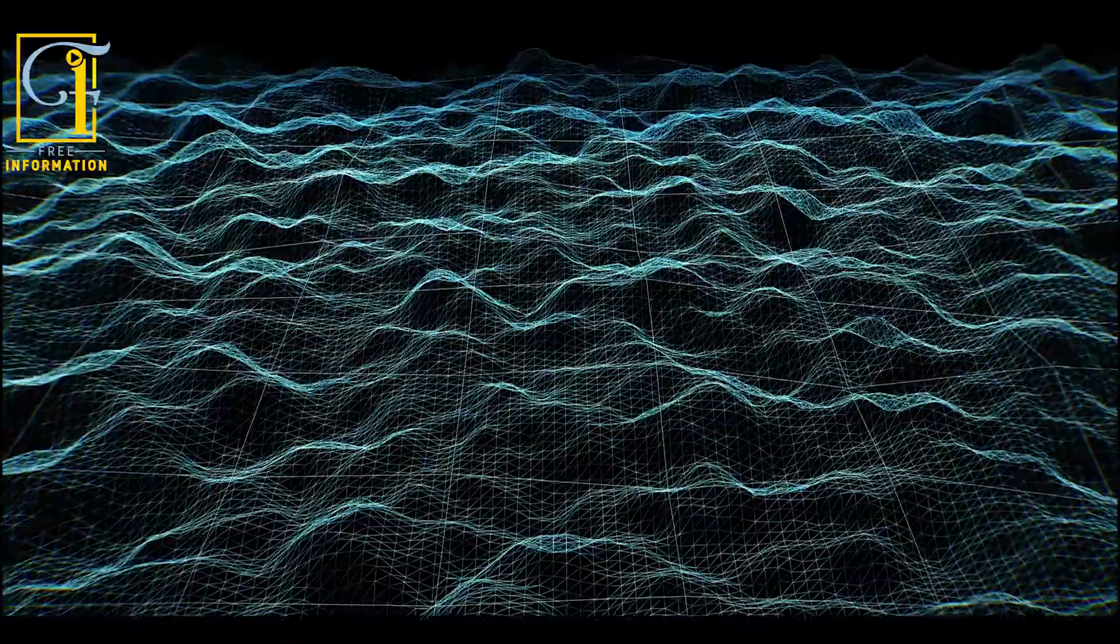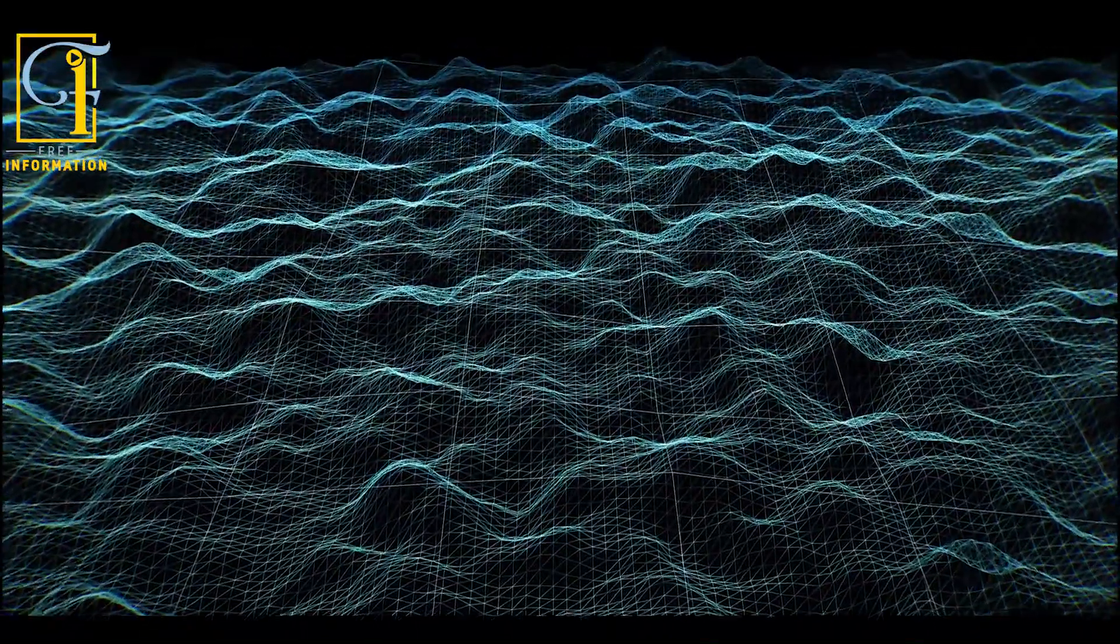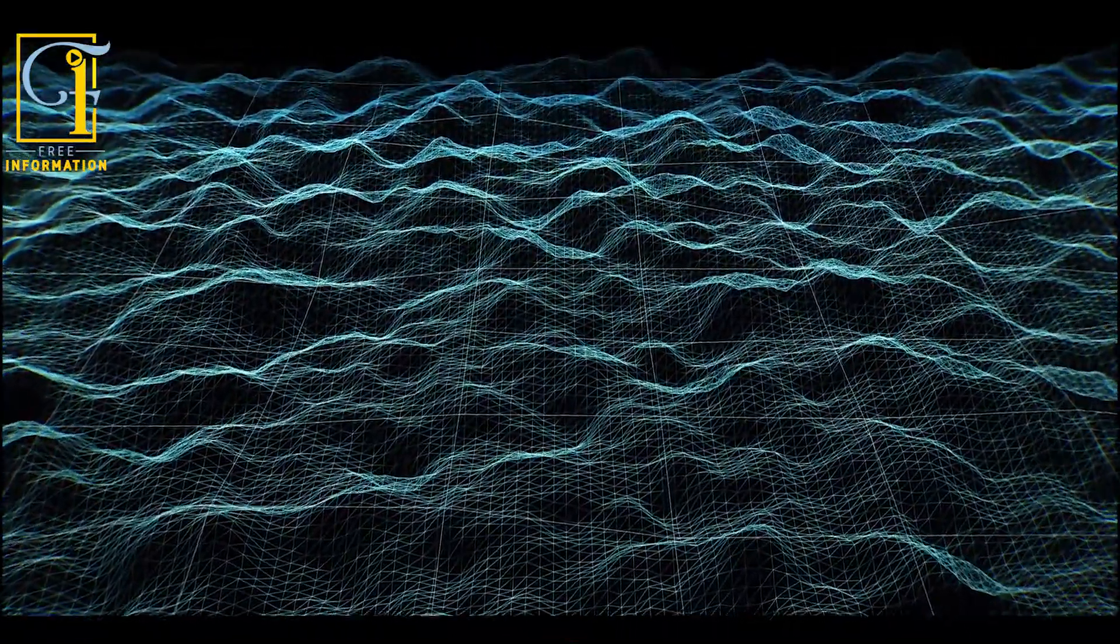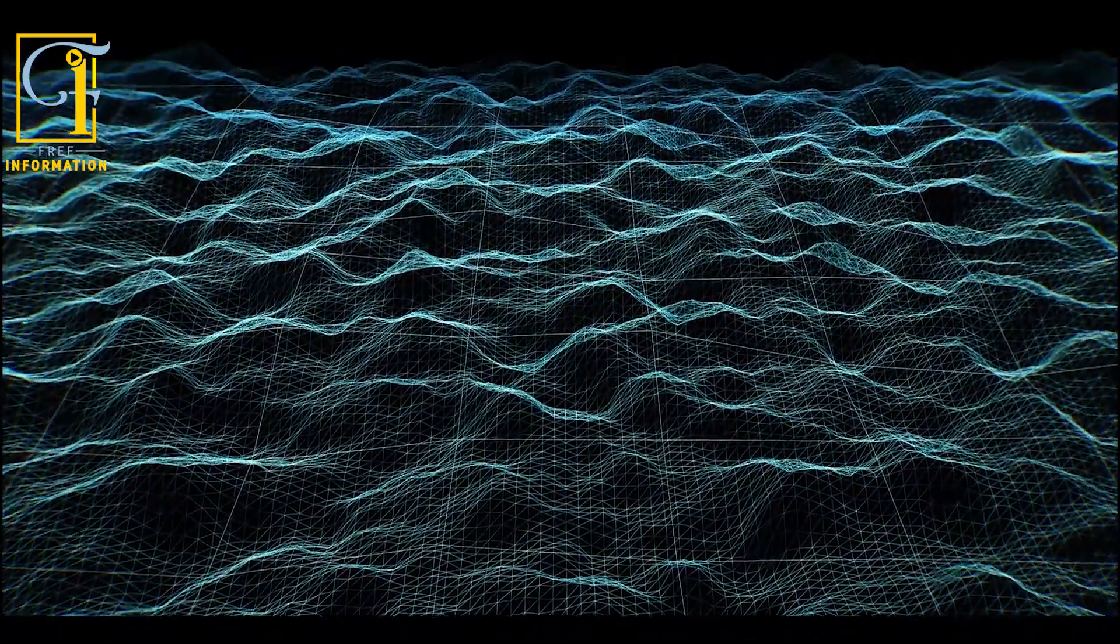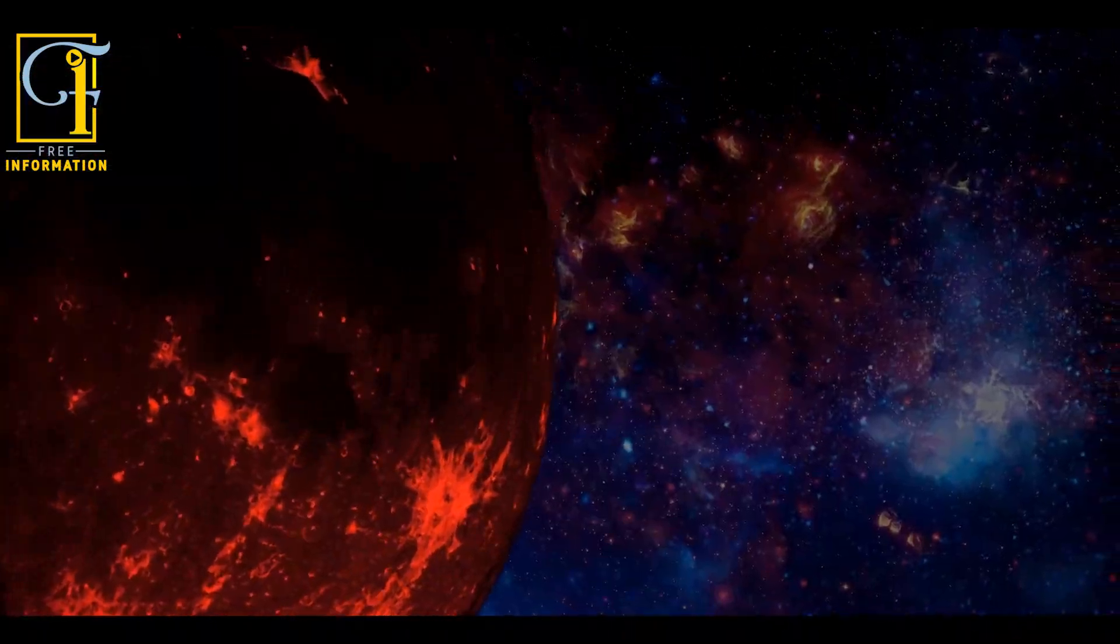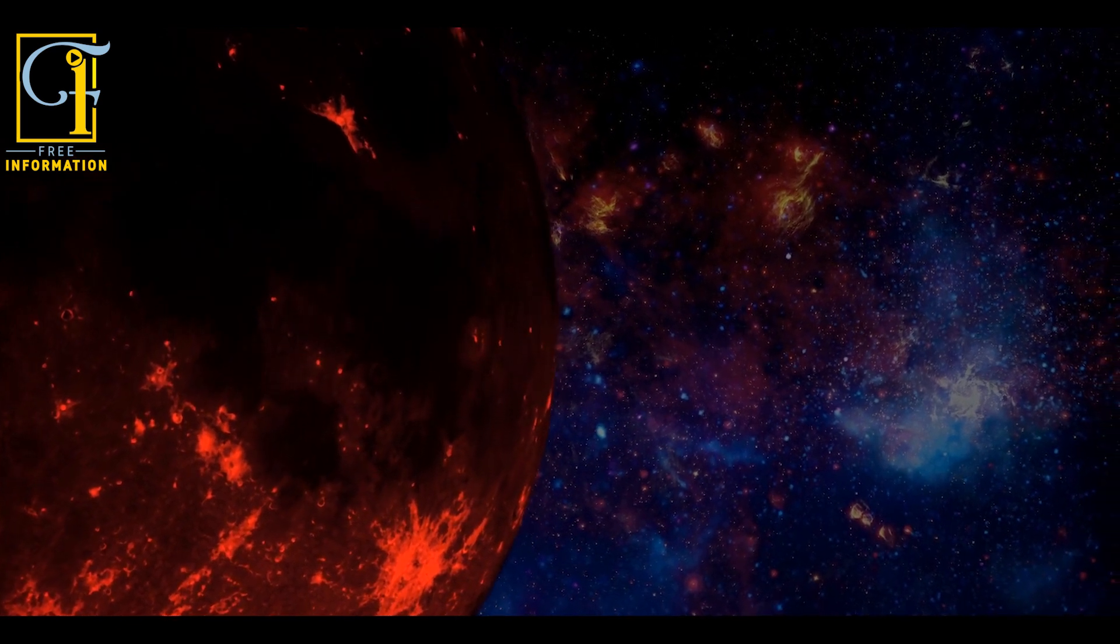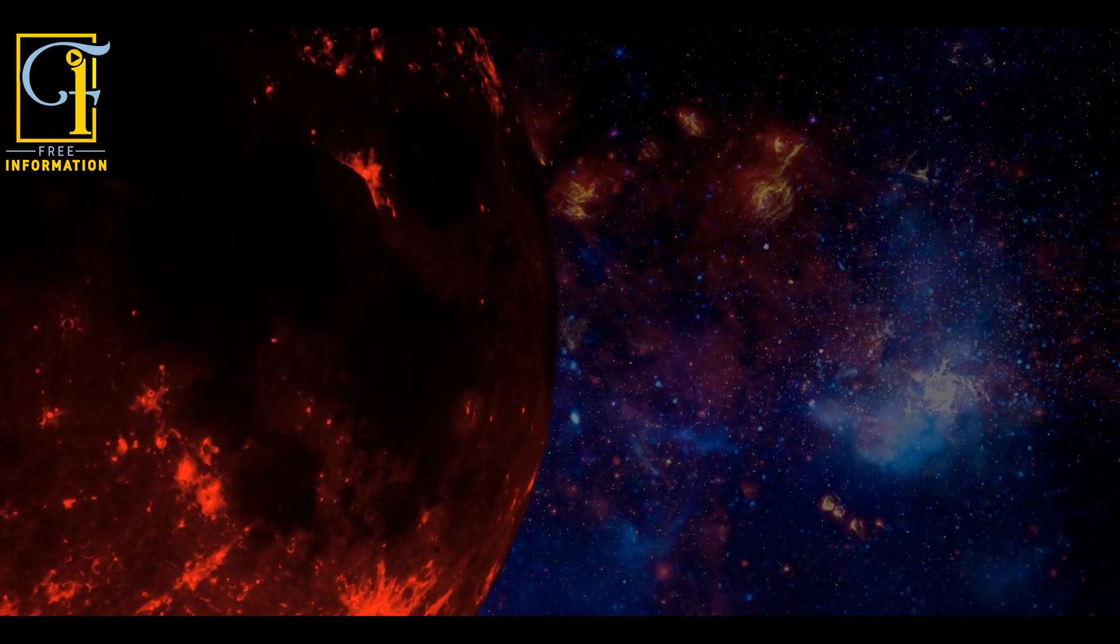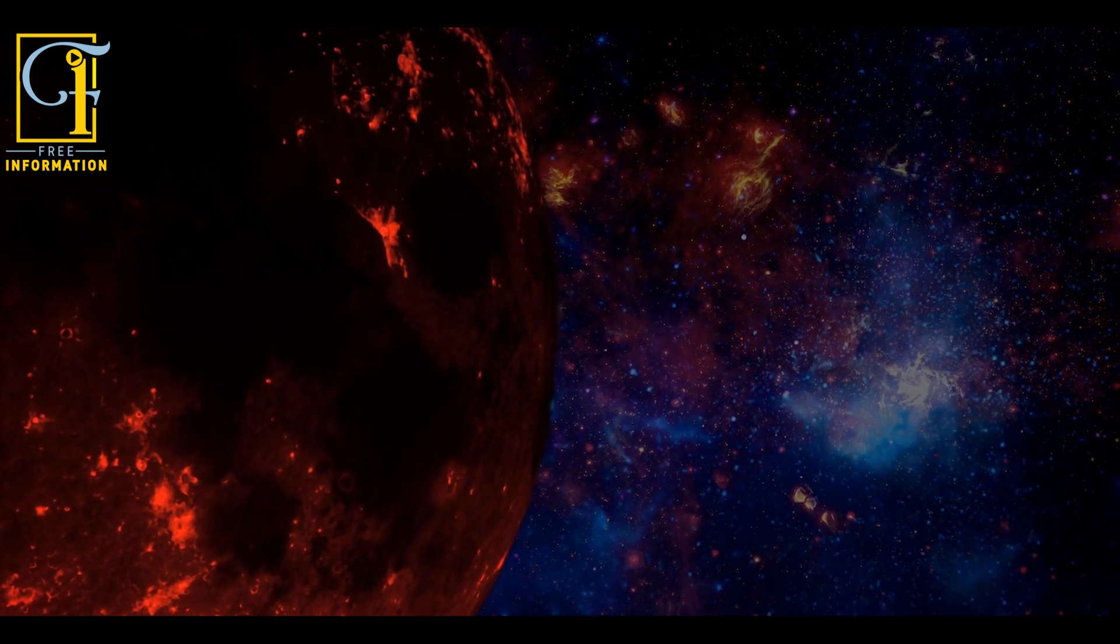The researchers write that Gliese 486b isn't a hellscape planet made of lava, like some of the exoplanets we've found close to stars. Rather, its surface is a mild 800 degrees Fahrenheit, making it cooler than Venus, but still toasty enough to melt lead.